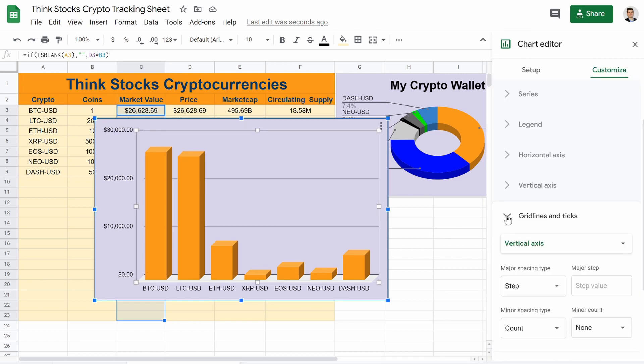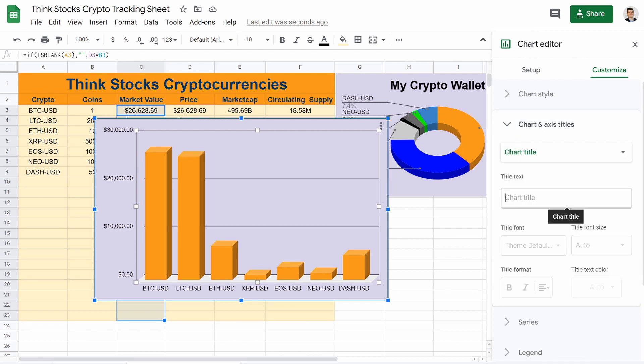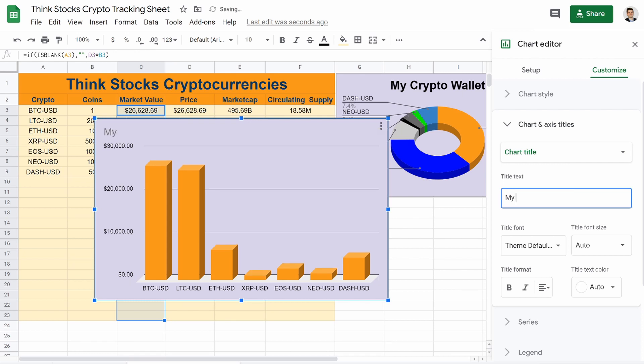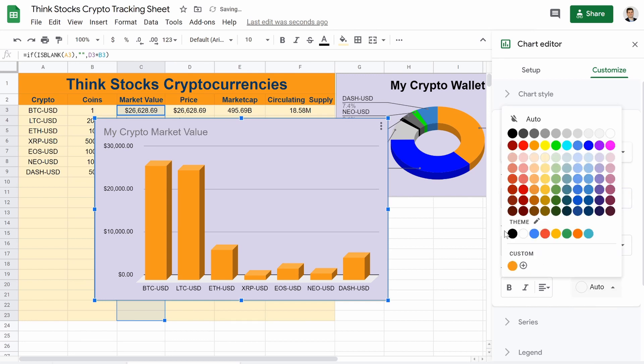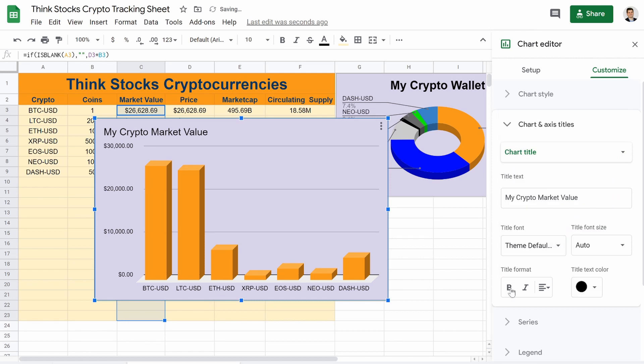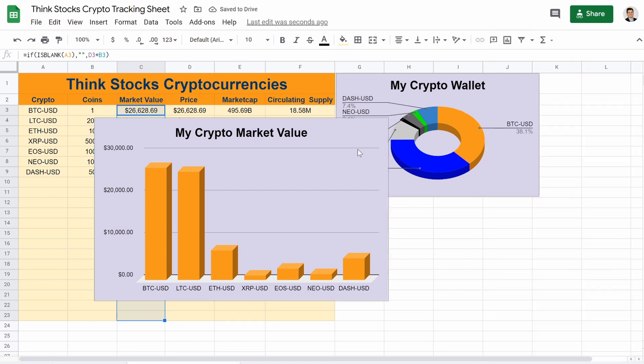And almost done here, guys. The last thing is going to our title again. And we'll add my crypto market. Whoops. Missed a C. My crypto market value. And again, we can make that black, bold it, make the text a little bit bigger, and center it. X out of that. Shrink that a little. Shrink that a lot more.